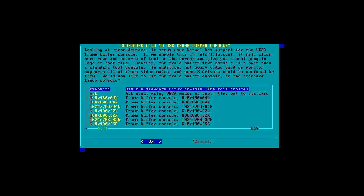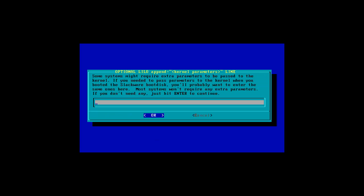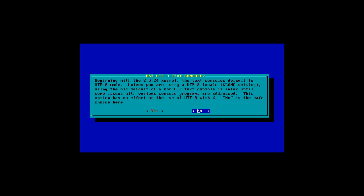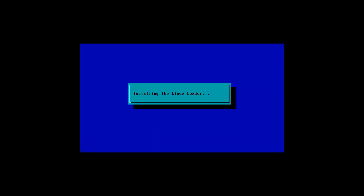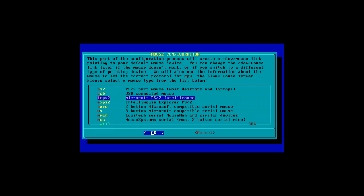Oh yes, yes, yes. This is about frame buffers, but I don't need to. Just do the standard console. That's fine. I don't need any extra kernel parameters.